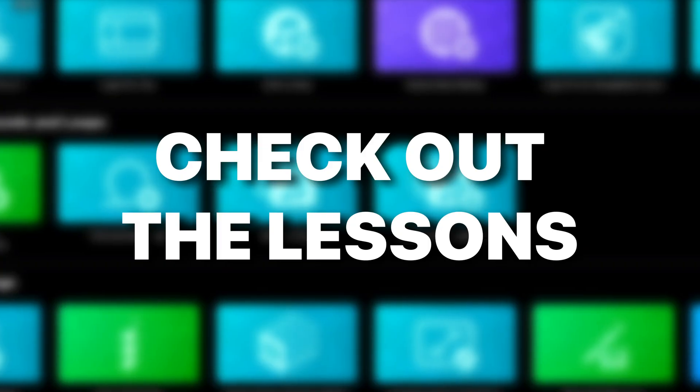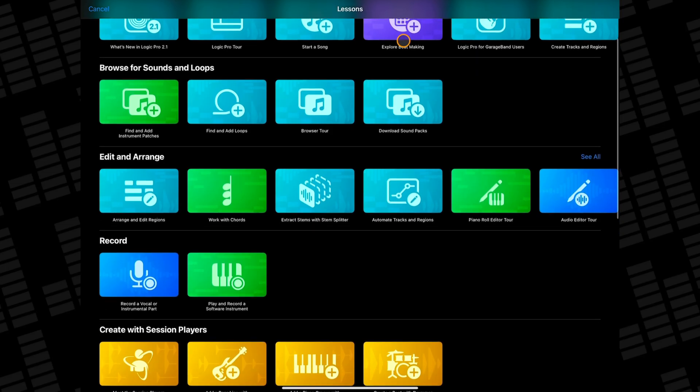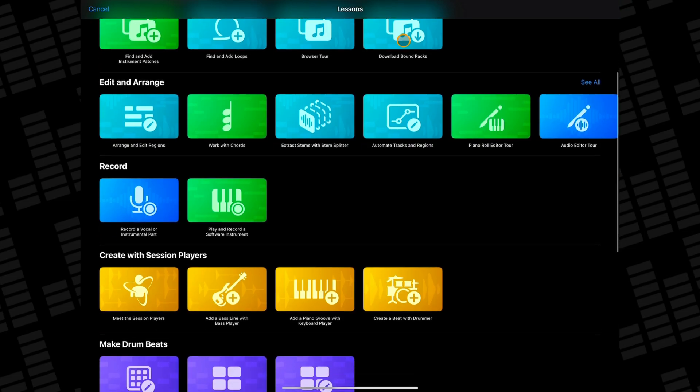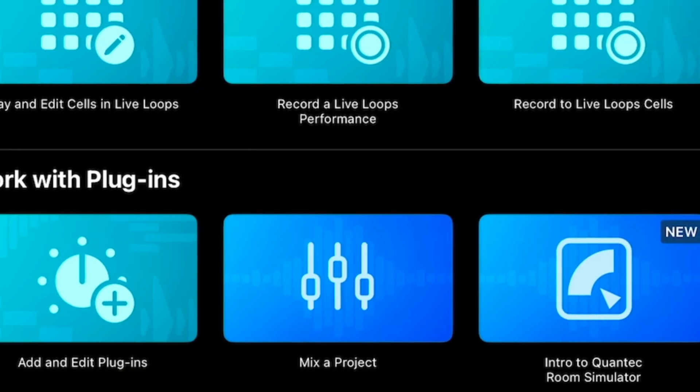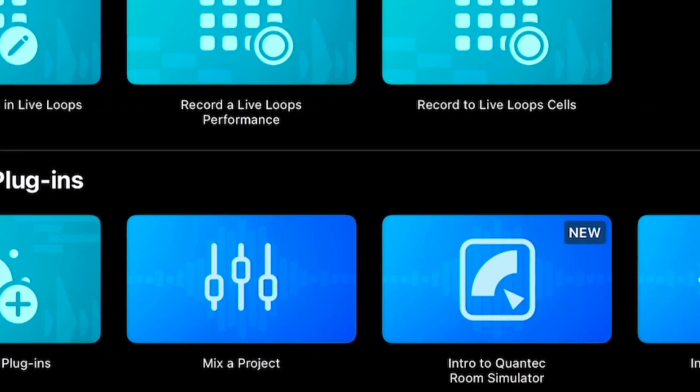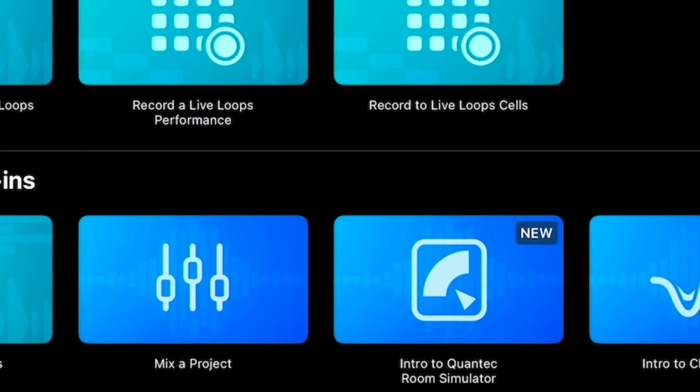There are many more sound packs available, but before you dive into that, I'd highly recommend you explore the built-in lessons. Logic Pro for iPad is a deep and complicated DAW and the 40-plus available lessons are a great way to help you get your head around it. You should probably try and work your way through all of these at some point, but I'd recommend the following lessons at least before diving into the app properly.